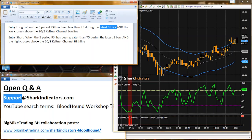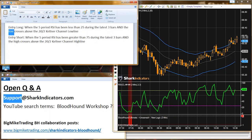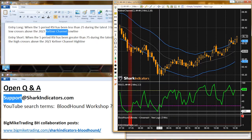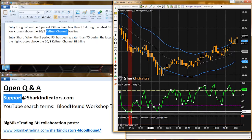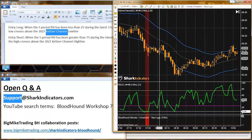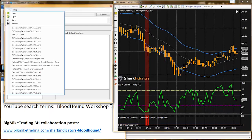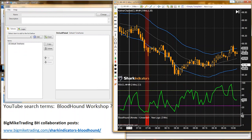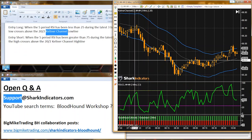We're also waiting for the Keltner channel — specifically for the low price of the bar to cross above the upper Keltner channel. I was playing around before the workshop so let me clear everything out and start from scratch.